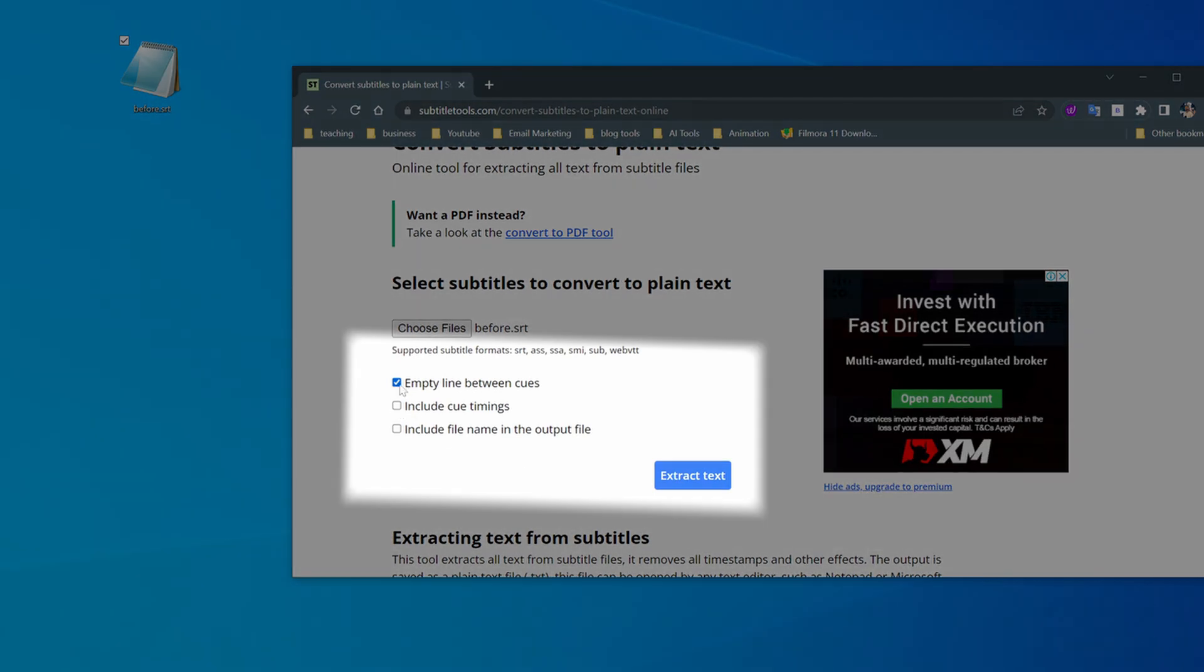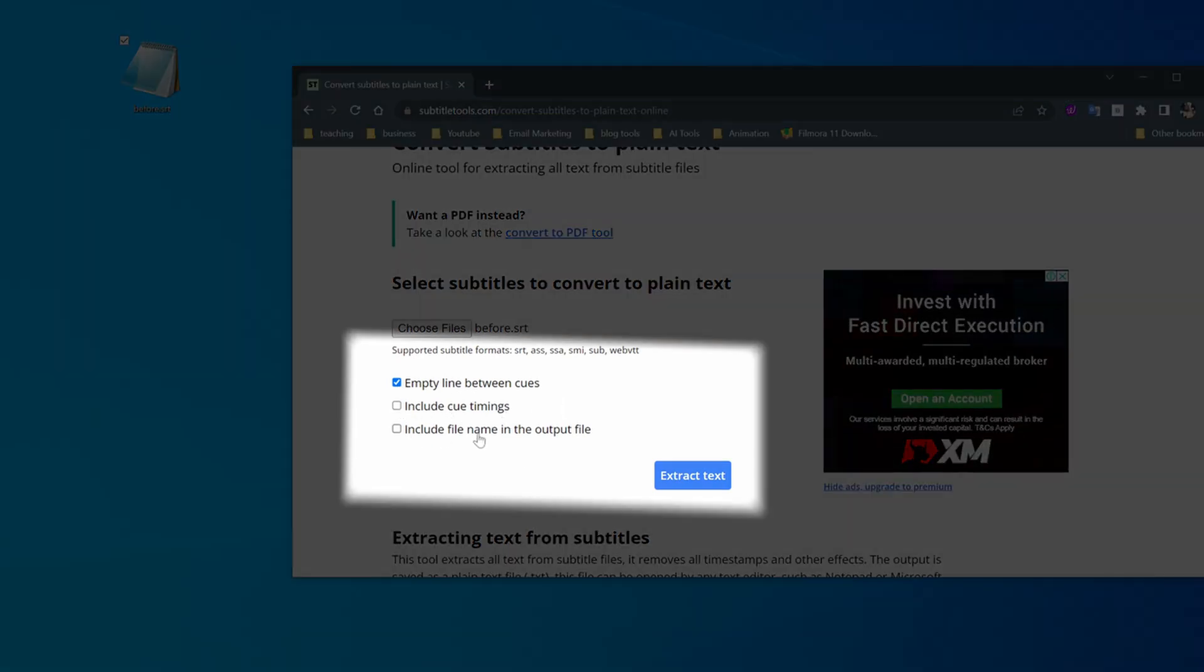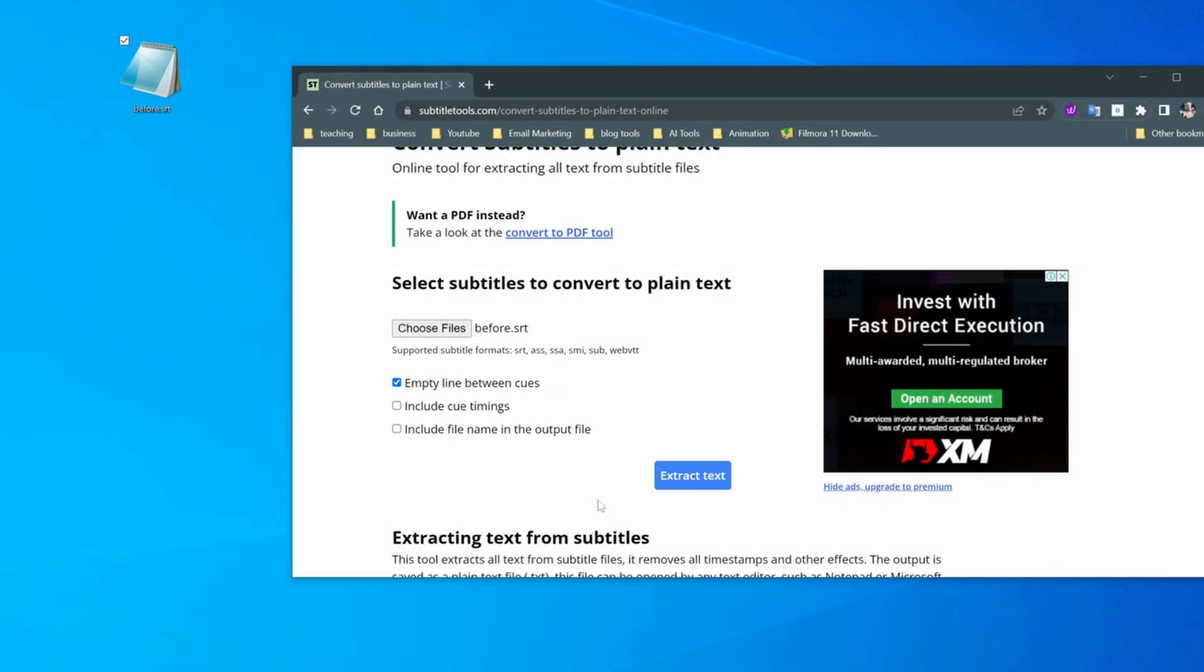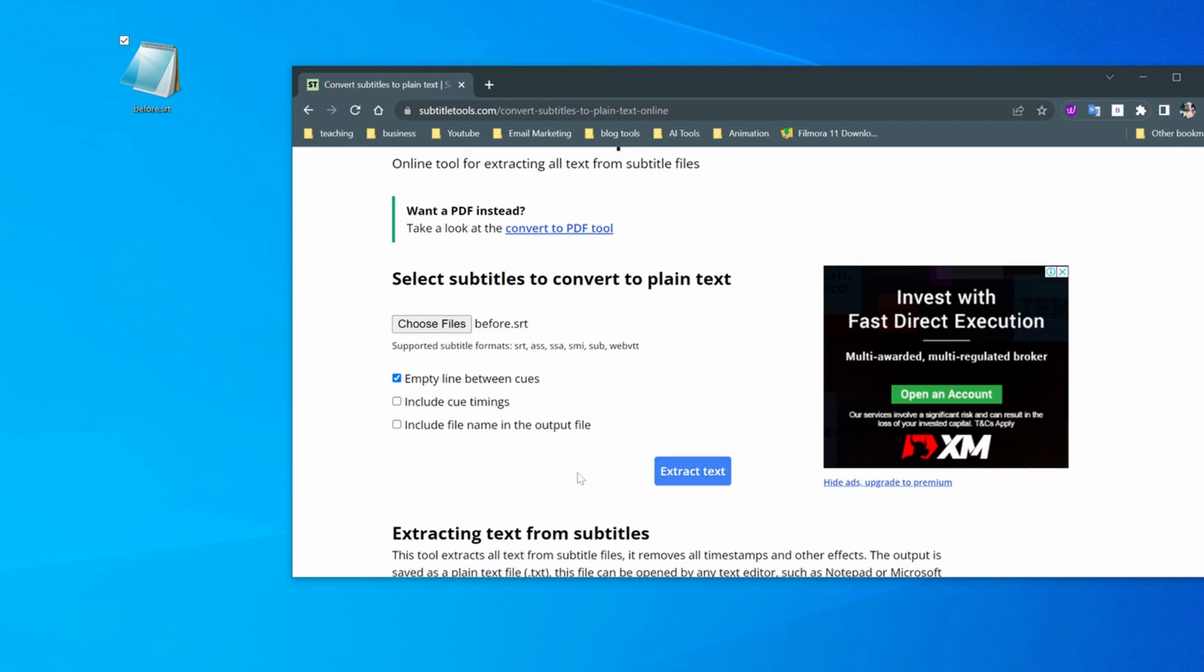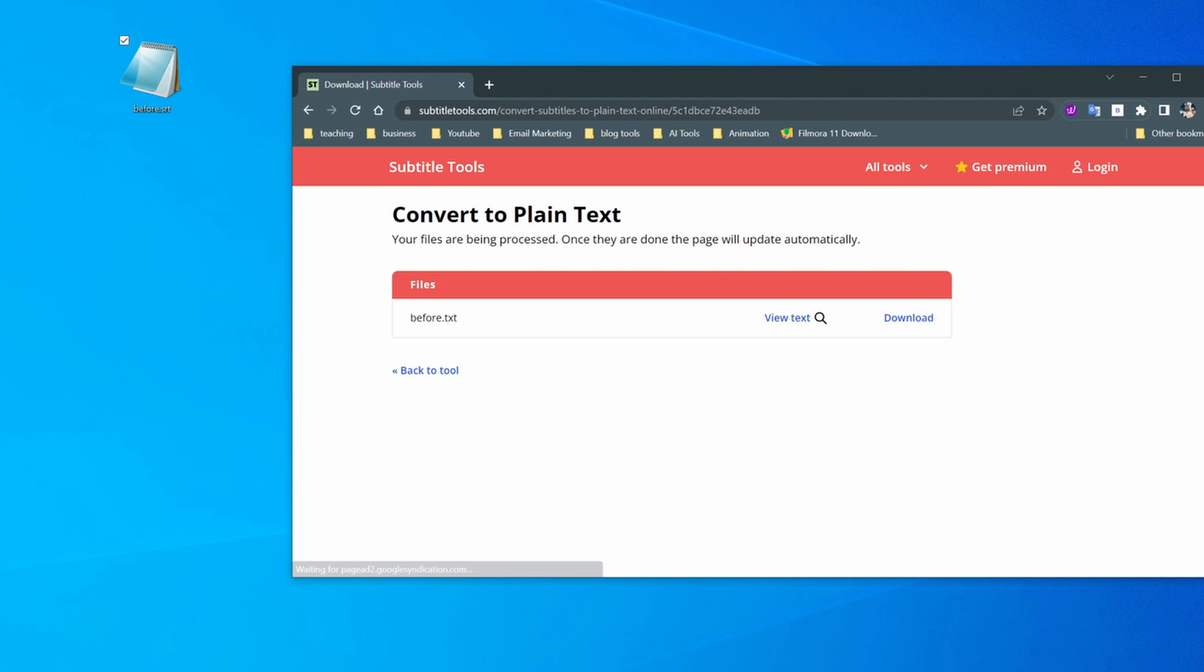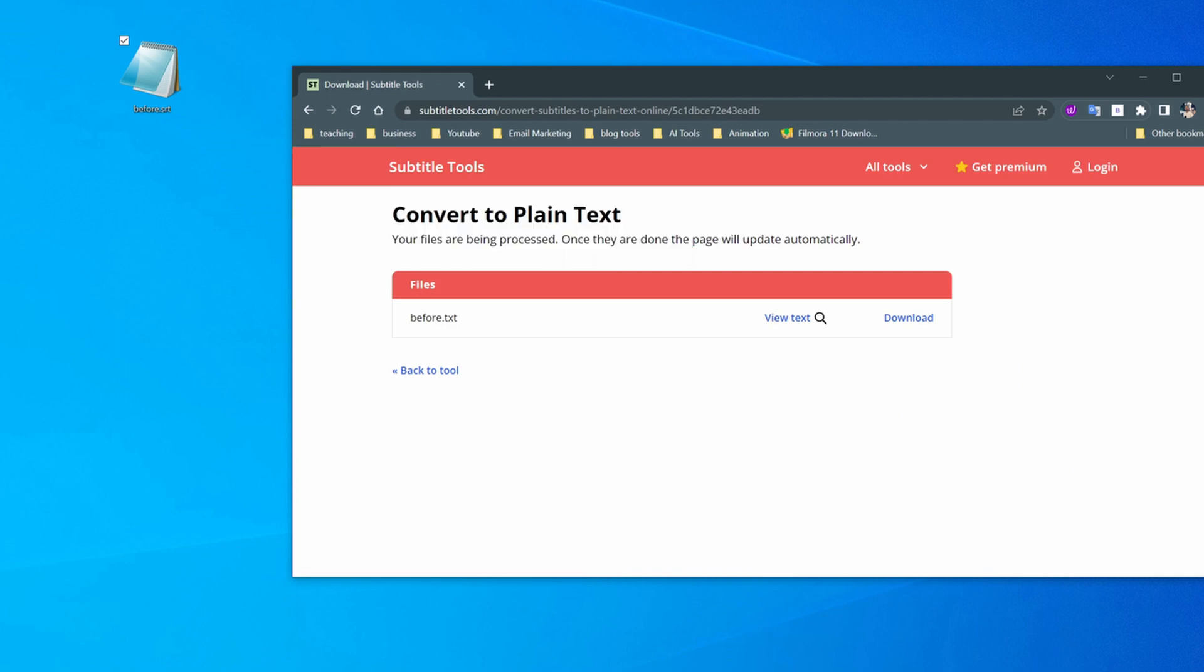or you can also tick these empty line between cues, include cue timing and include file name in the output file. So this is what we want for now only this option which is by default and click on extract text and that is going to extract it pretty quickly.